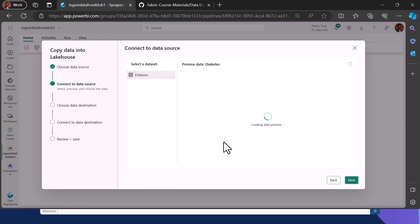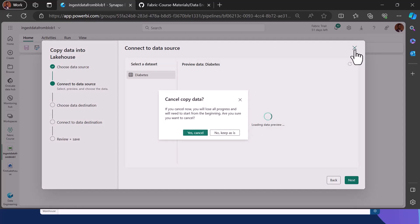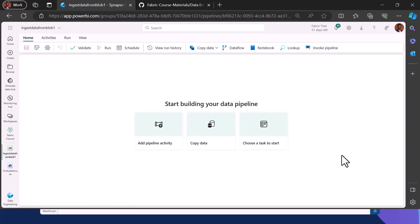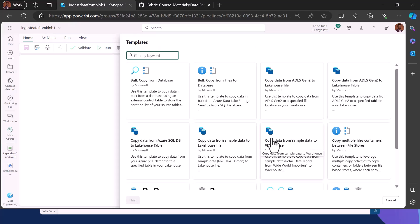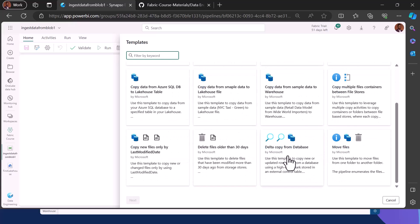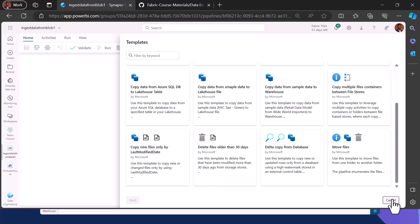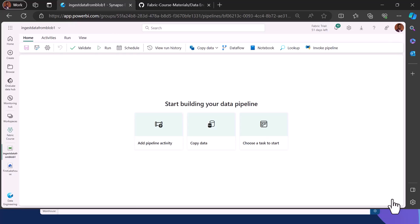I'll click Cancel, then Yes, and we have a brand new canvas where we can build our own pipeline from scratch. You can also choose to start from a task, which gives you templates to start with rather than building from scratch. Templates include copying from files to database, data to warehouse, data from databases, or copying from multiple containers.